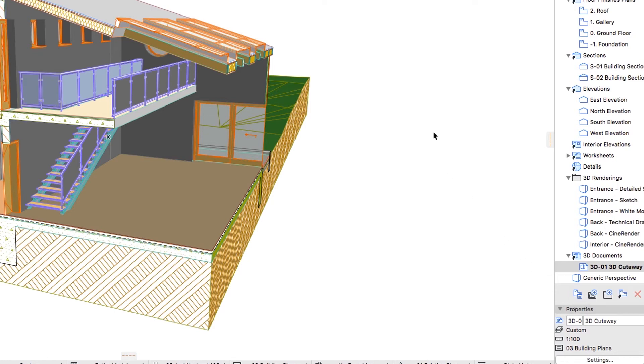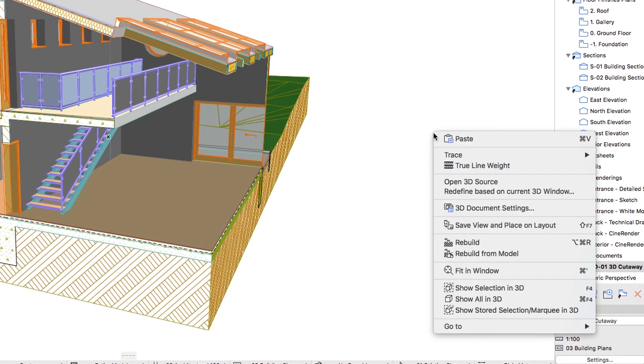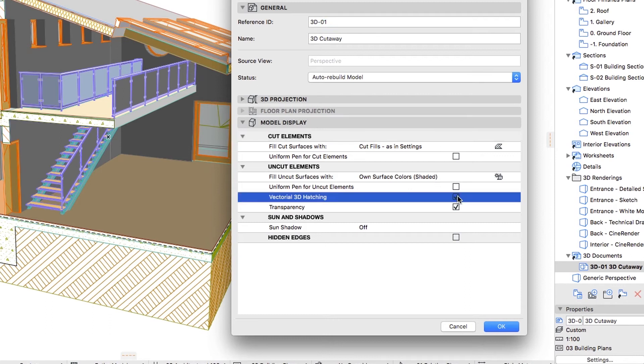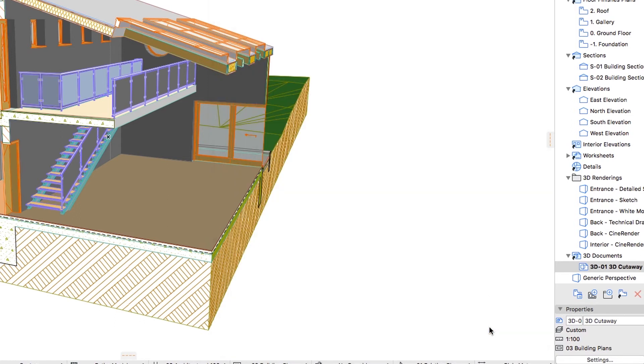Right-click on any empty space or on 3D 01 3D Cutaway in the View Map, and apply the 3D Document settings context menu command. In the Dialog that appears, open the Model Display panel, check the Vectorial 3D Hatching checkbox, and click OK.